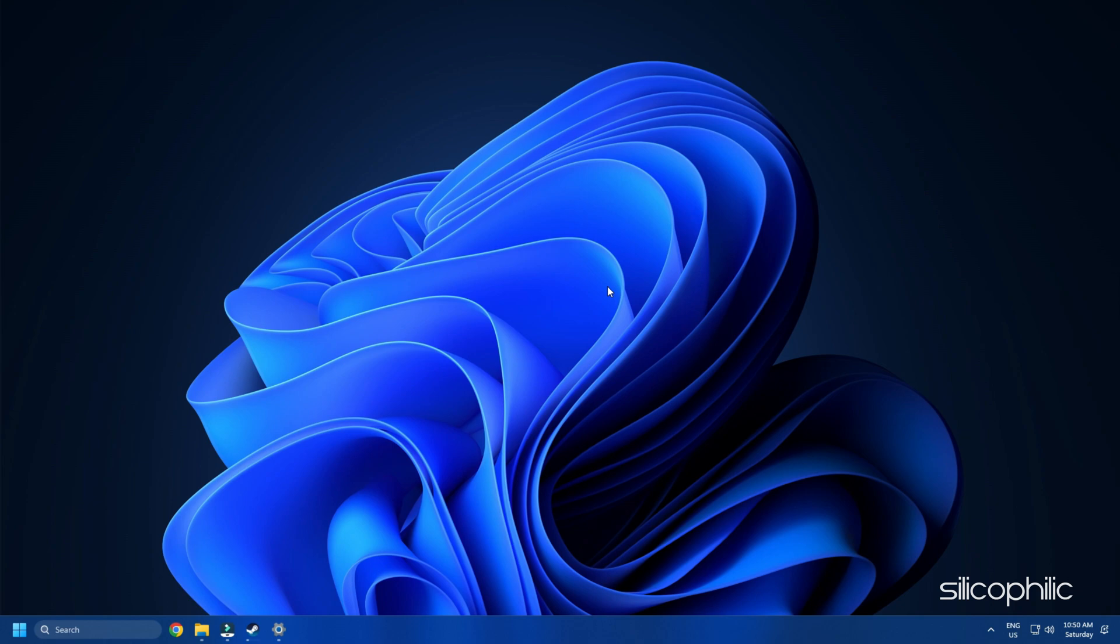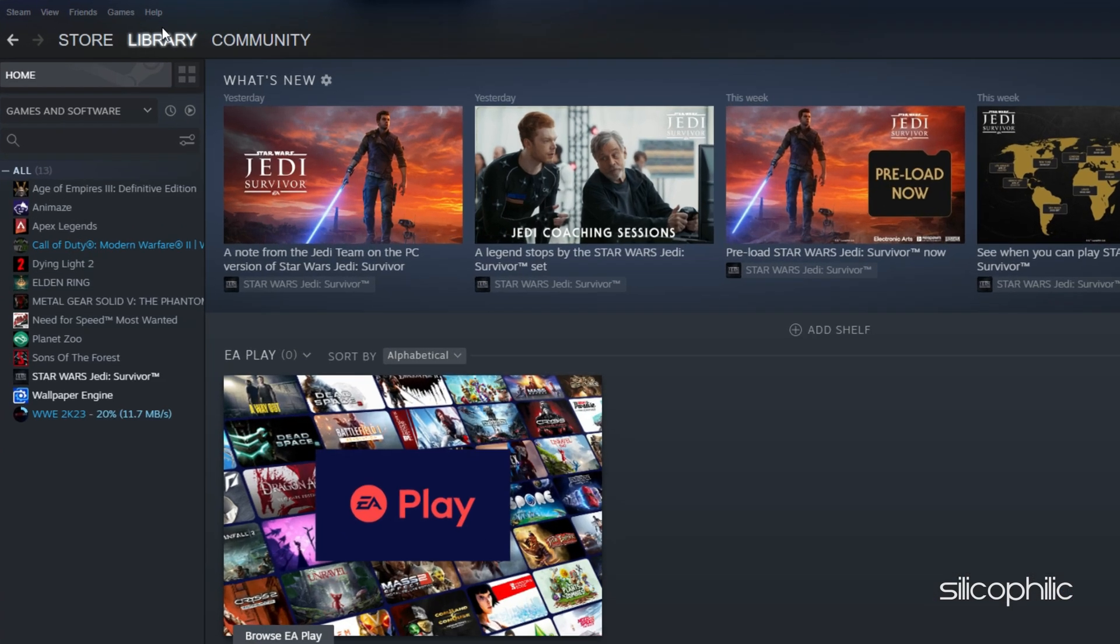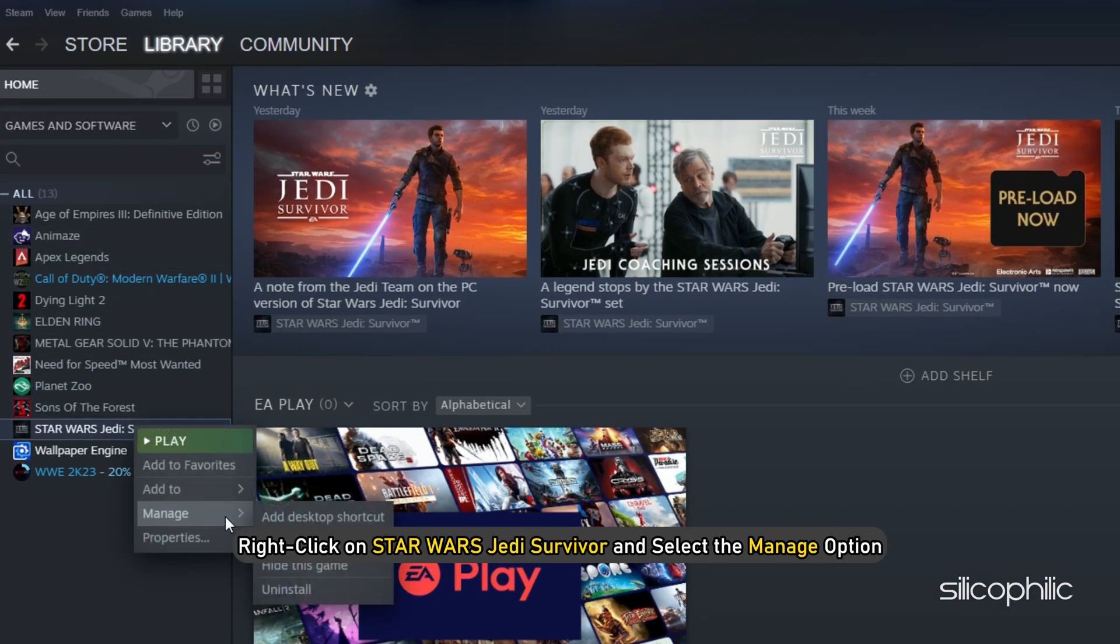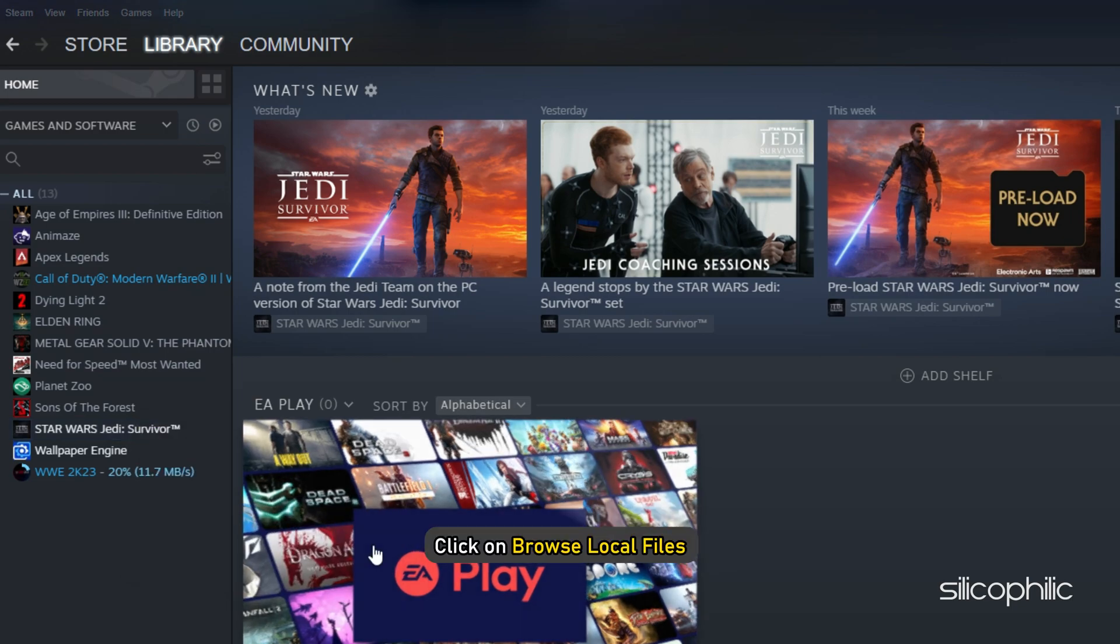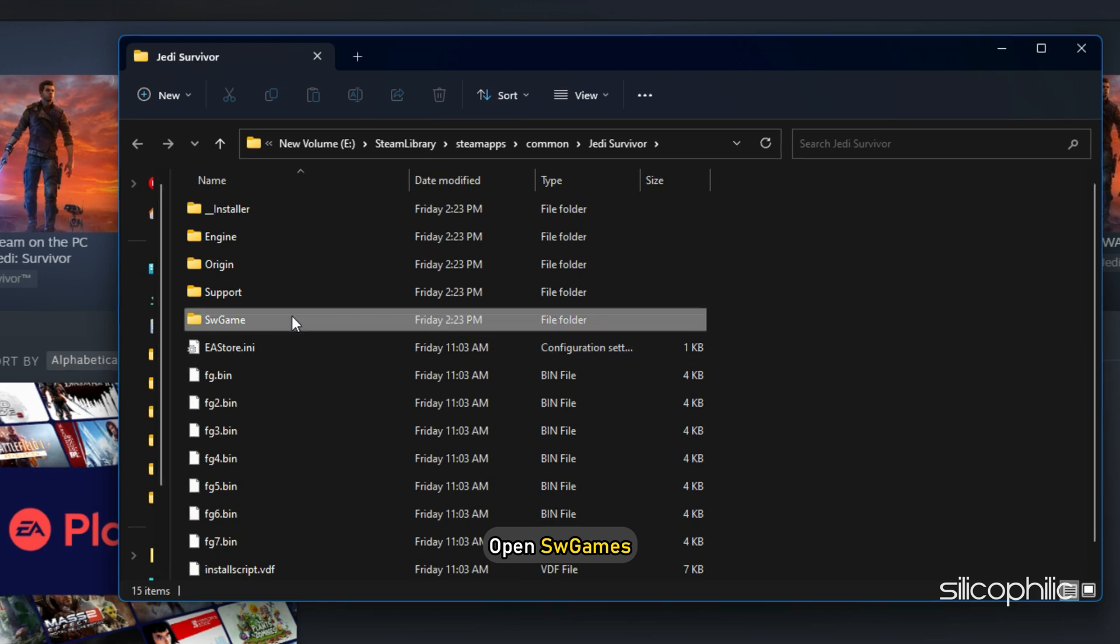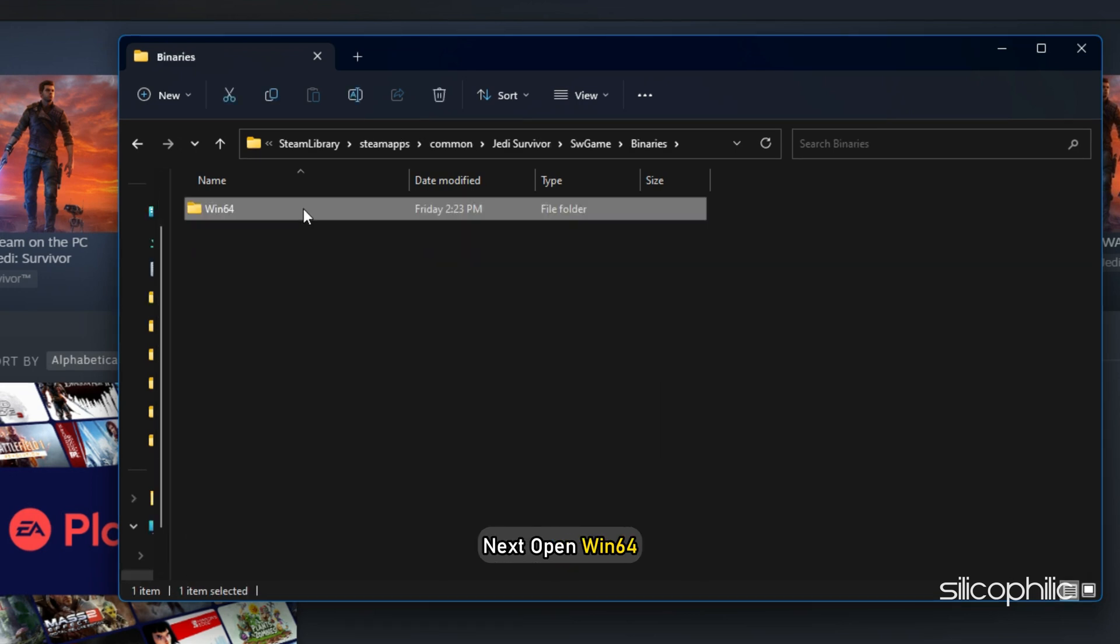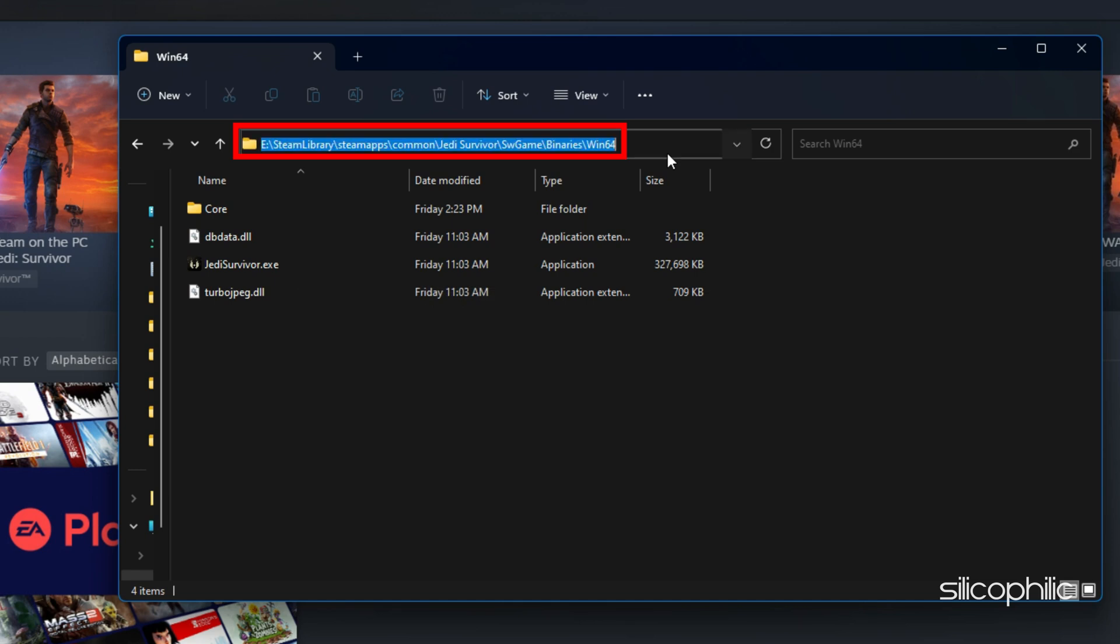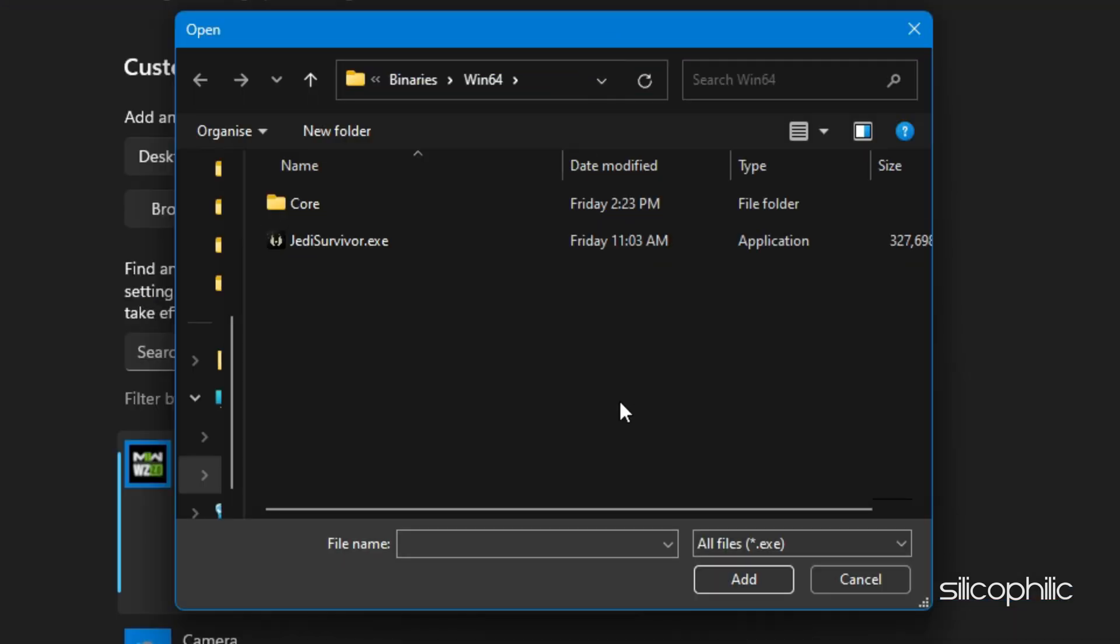If you don't know where the Star Wars Jedi Survivor Installation folder is, then open Steam and click on Library. Right-click on Star Wars Jedi Survivor and select the Manage option. Click on Browse Local Files and this will open the Installation folder. Open SW Games, then open Binaries and next open Win64. Remember the address and use it to browse in the Graphics Settings.